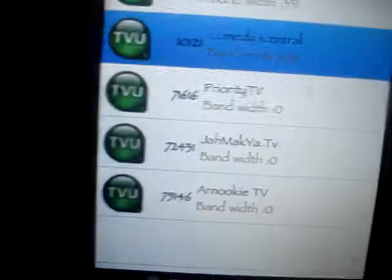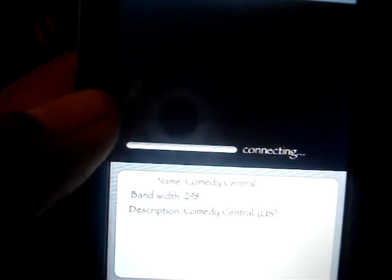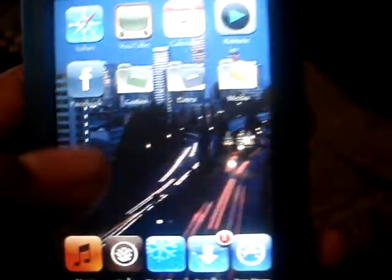I'll give you a quick example of TVU Player. You can go ahead and type in a search term like 'comedy,' hit search, and it brings up Comedy Central. It says connecting — it might take a minute depending on your internet connection. That's pretty self-explanatory.